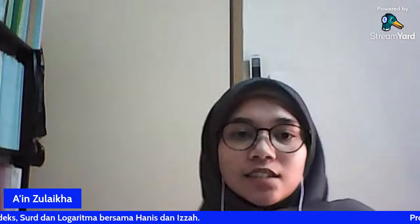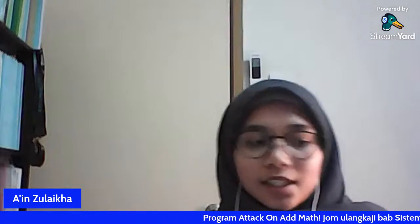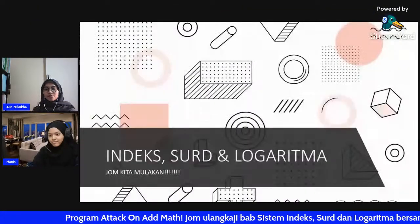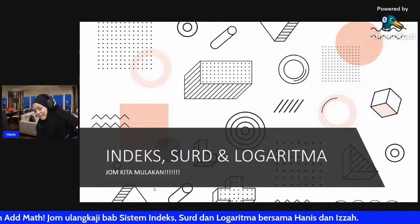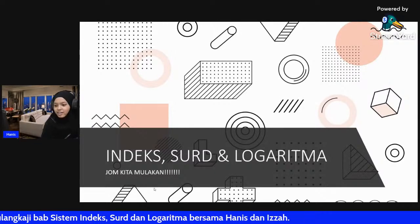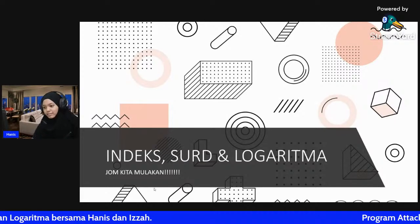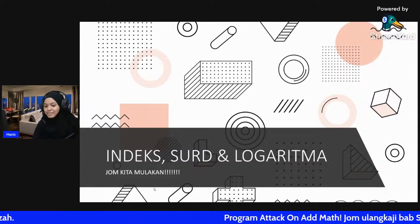Terima kasih diucapkan kepada saudara Haris atas bacaan doa itu tadi. Jadi pada malam ini kita akan mengulangkaji bab empat iaitu indeks dan logaritma. Tanpa membuang masa saya menjemput saudari Hanis untuk mulakan ulangkaji pada malam ini. Okay assalamualaikum semua. Jadi pada hari ini kita akan bincang bab empat iaitu indeks dan logaritma. Tanpa buang masa kita mulakan.